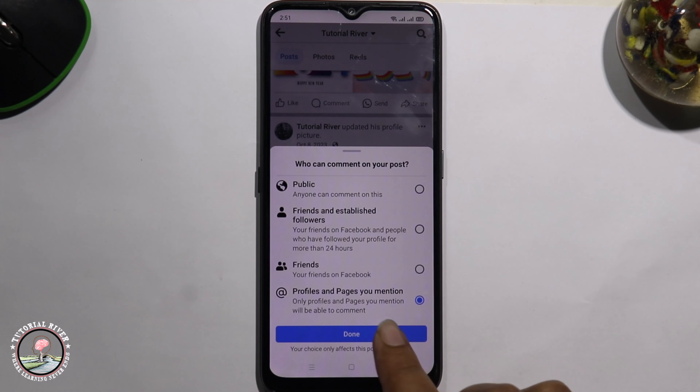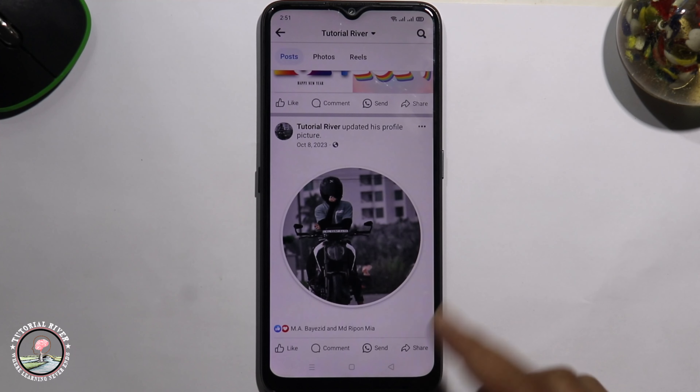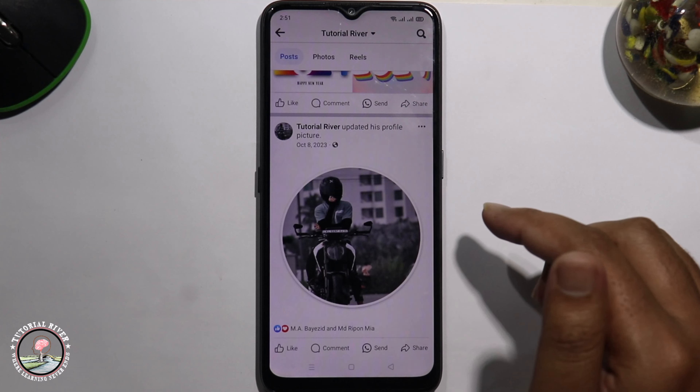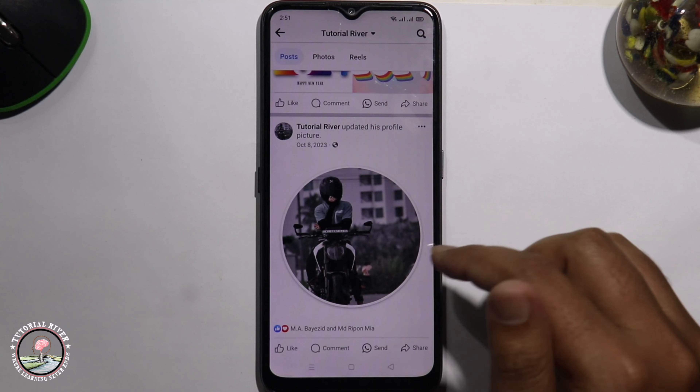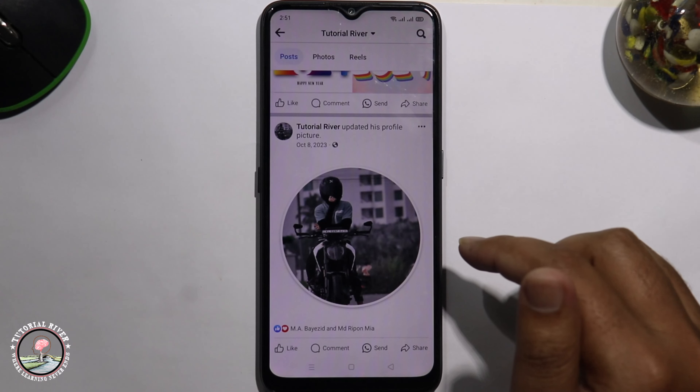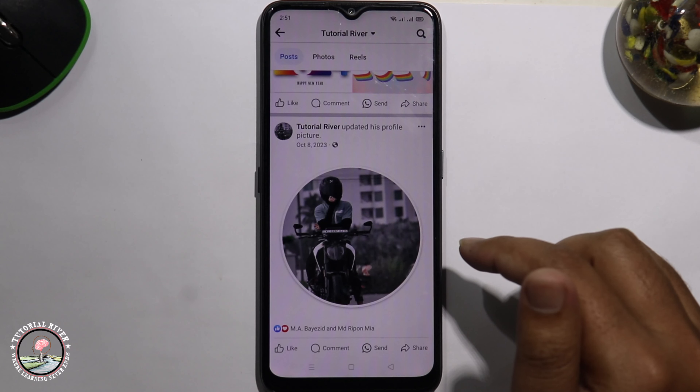Tap on done. Okay, now done. So that's how you can easily turn off comments on a Facebook post.